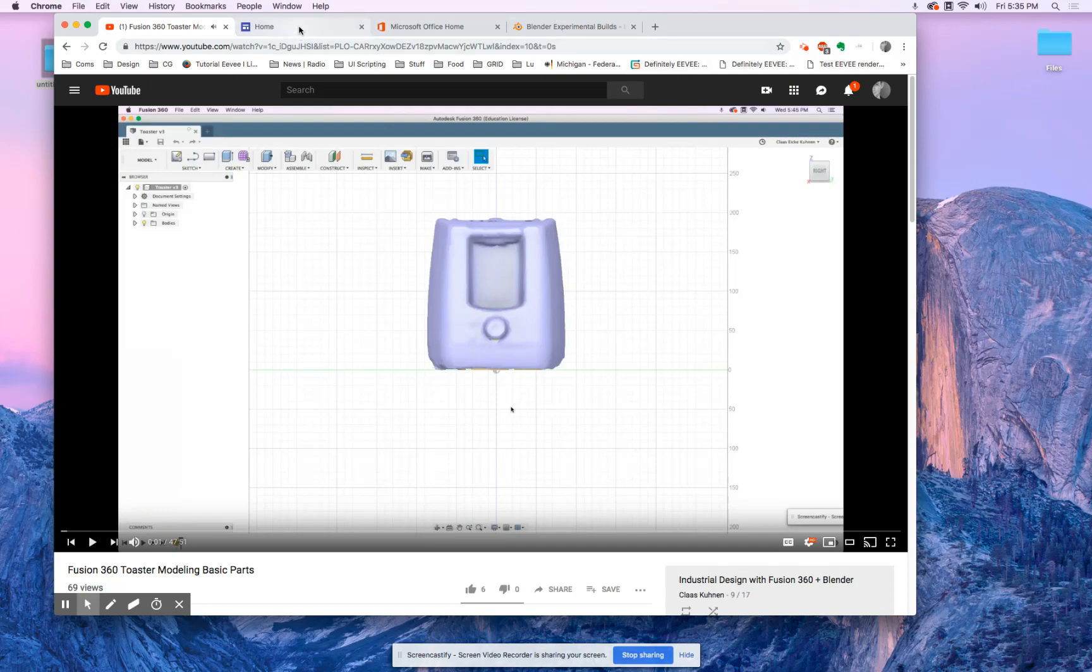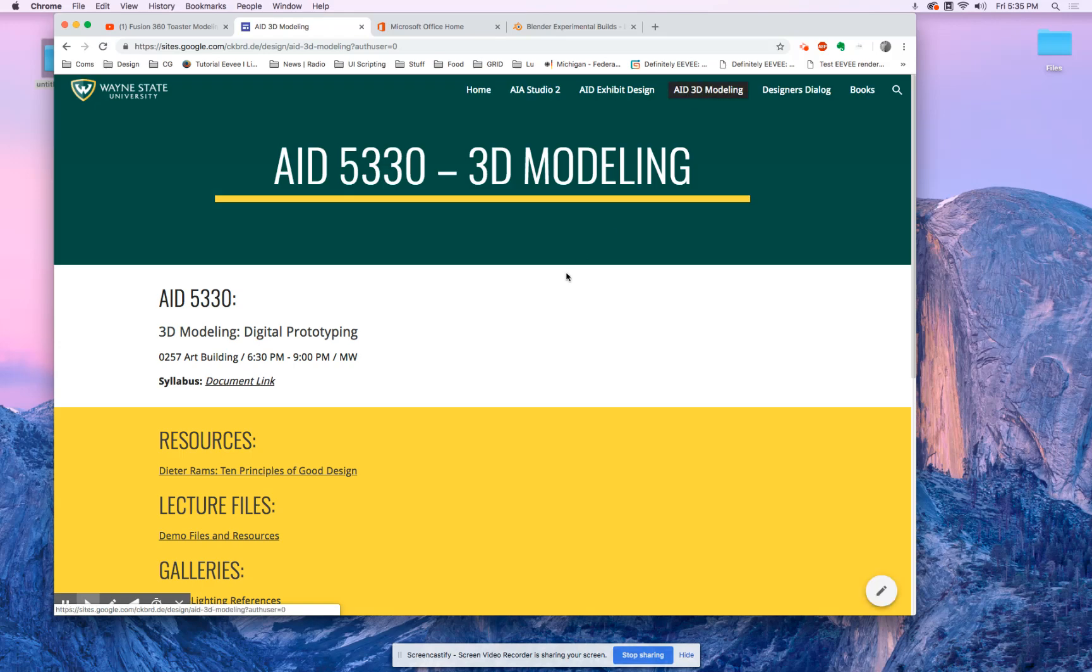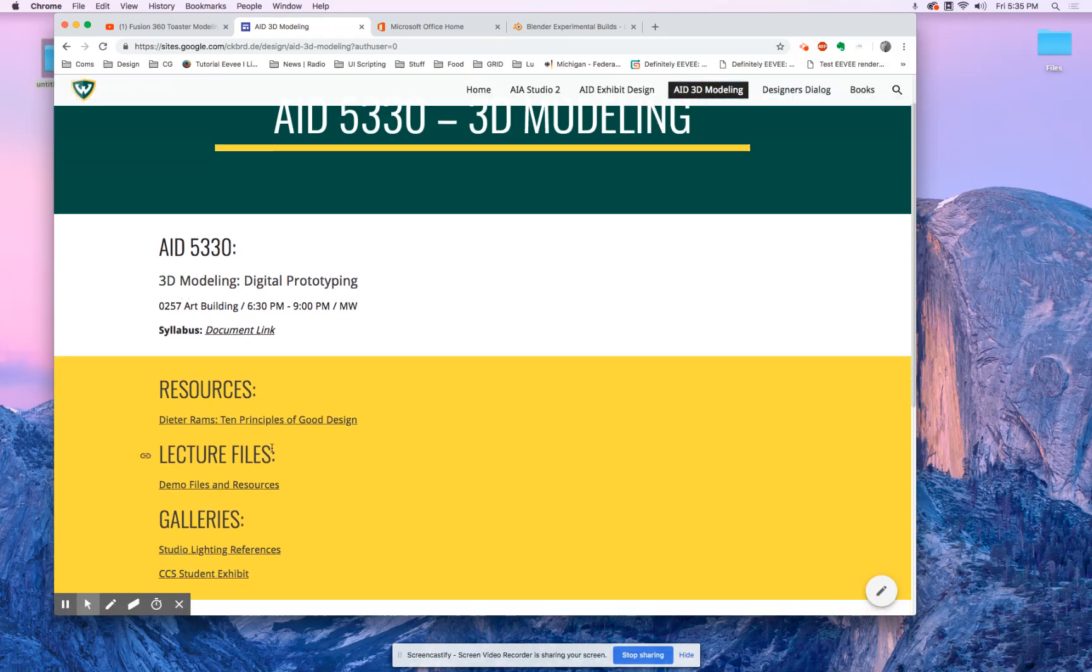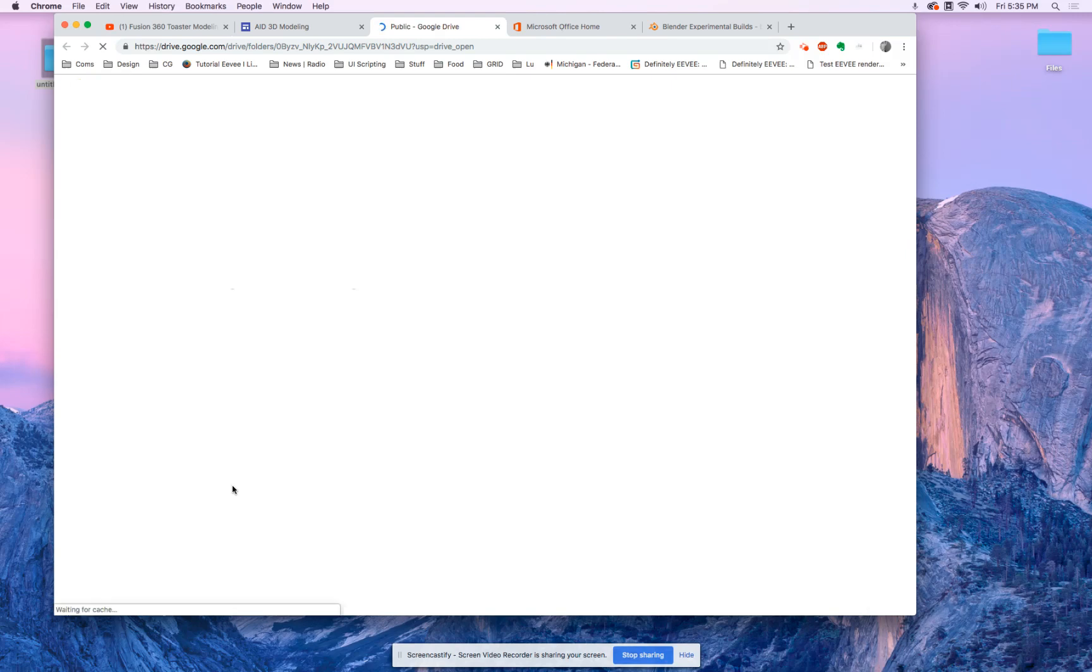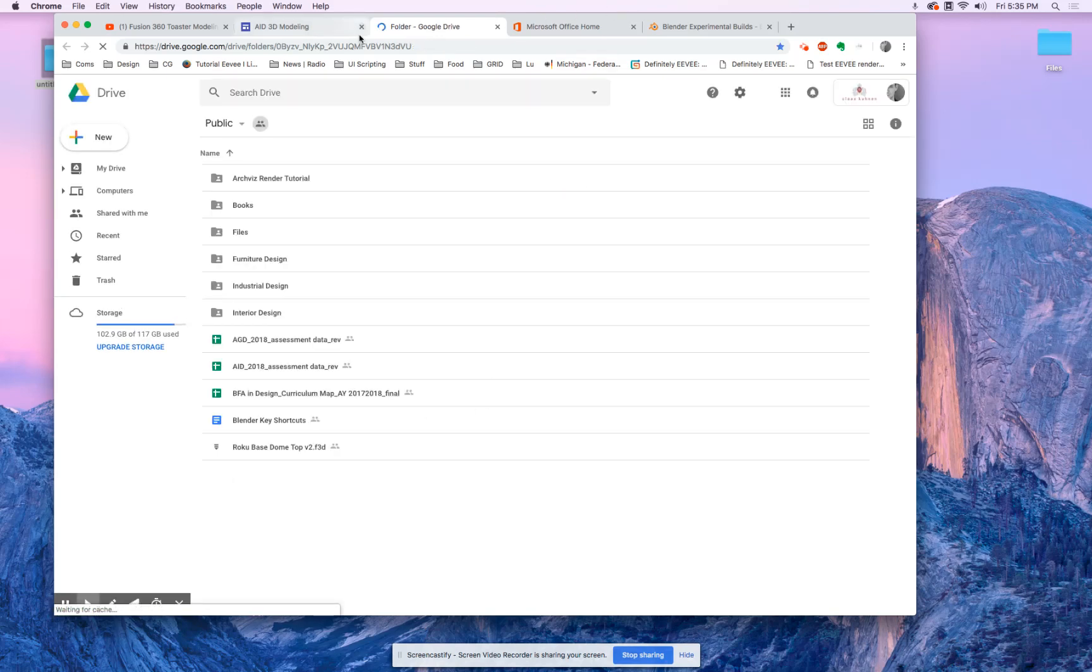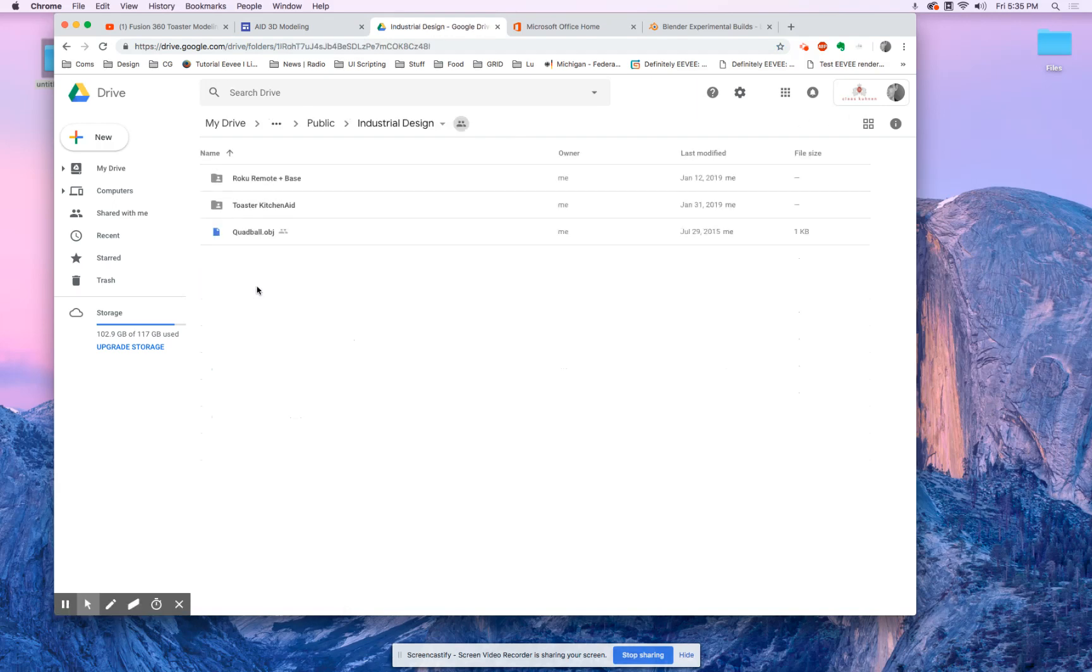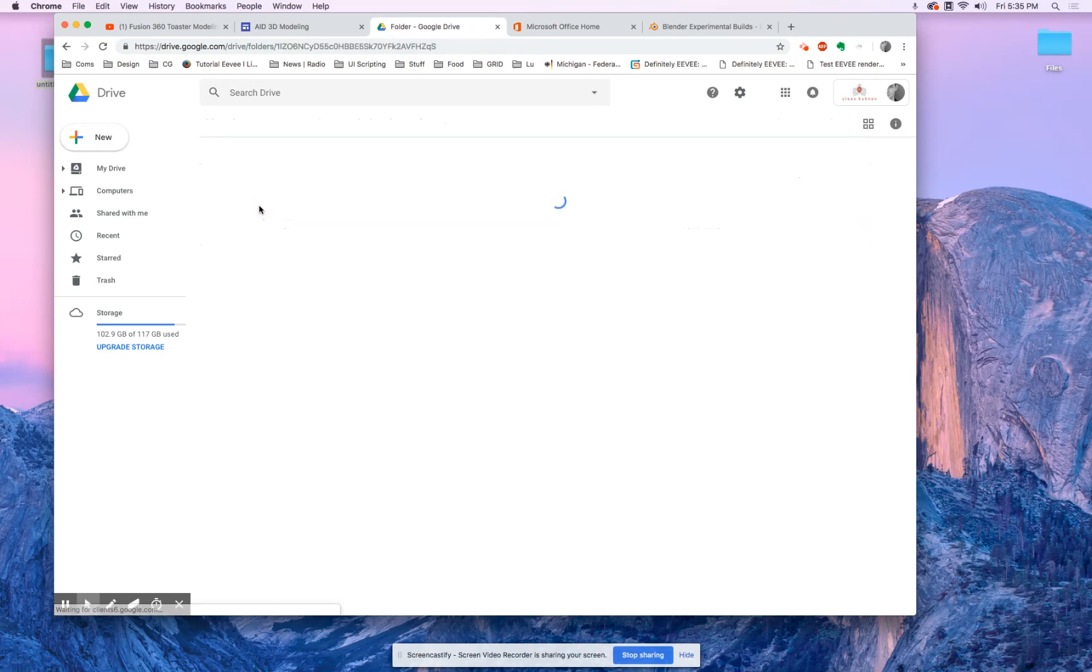If you go to the 3D modeling page, demo files, resources, and come on Google, can't be that difficult. And then we go to industrial design. There's Toaster KitchenAid.